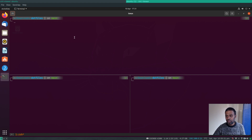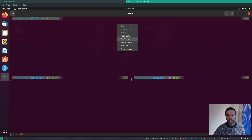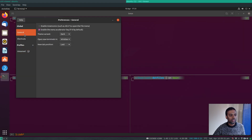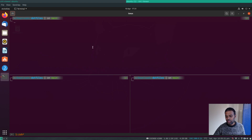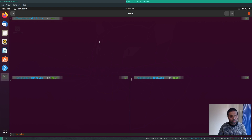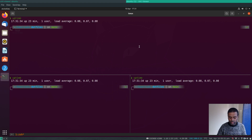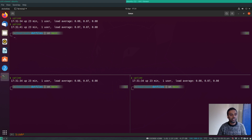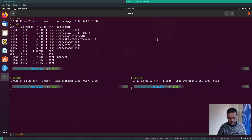F10 synchronizes all panes so that what I type in one pane is replicated everywhere. However, in the GNOME terminal, F10 is assigned to the menu by default — I need to disable that in Preferences under General. Once disabled, pressing F10 activates pane sync and typing appears in all panes at once. Pressing F10 again stops synchronization.